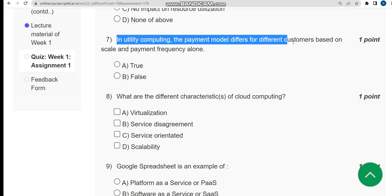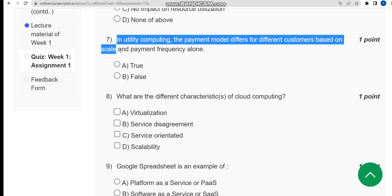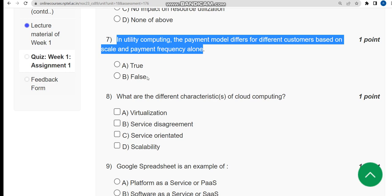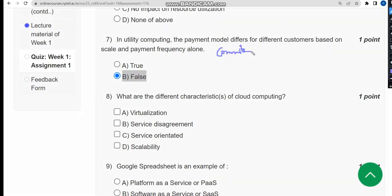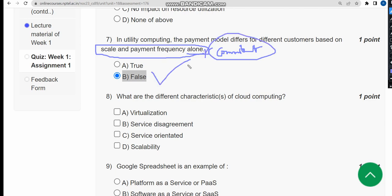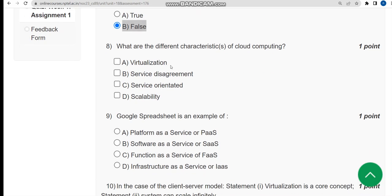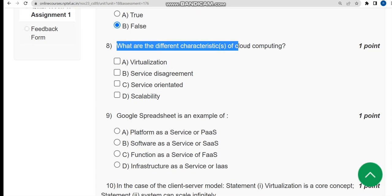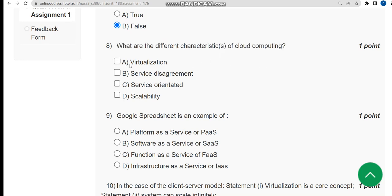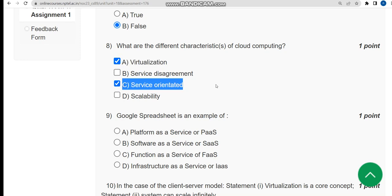Seventh question: in utility computing, the payment model differs for different customers based on scale and payment frequency alone. This is false, because along with scale and frequency there is also another factor called commitment. So the answer is false. Eighth question: what are the different characteristics of cloud computing? There are two solutions — option A, virtualization, and option C, service oriented.